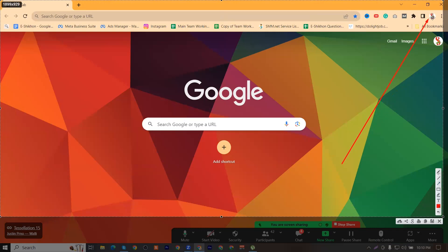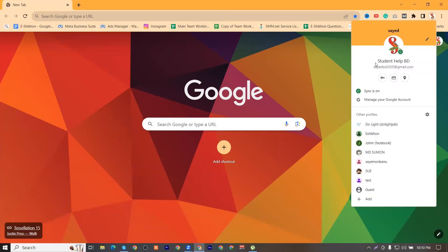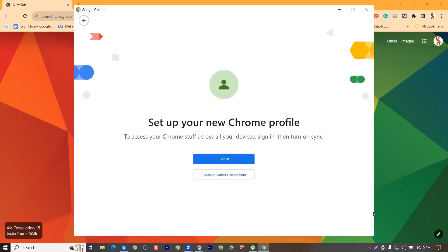You can see the profile menu. Click on it and you can see the Add button. You can click on the Add button and you can click on Google's window.